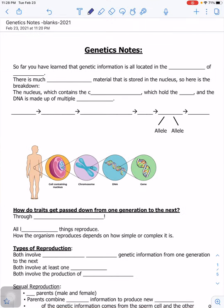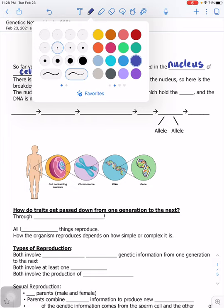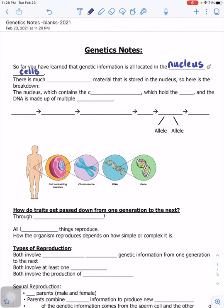Hi, these are your genetics notes, so be ready to write in as I continue. So far you have learned that genetic information is located in the nucleus of cells. There is so much genetic material stored in the nucleus, so here is the breakdown.